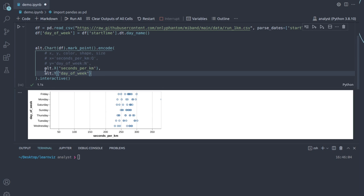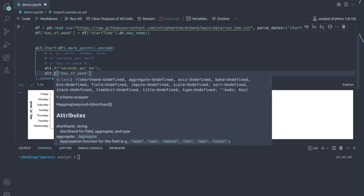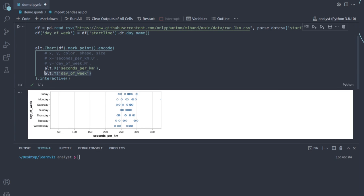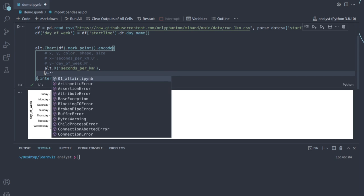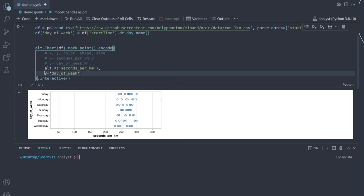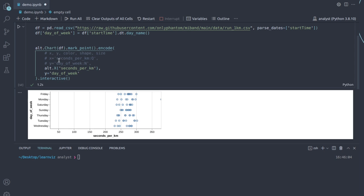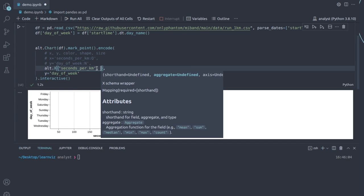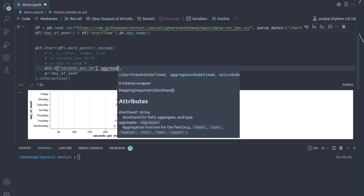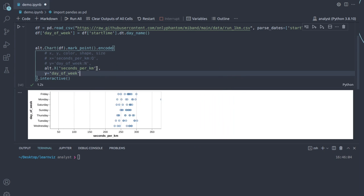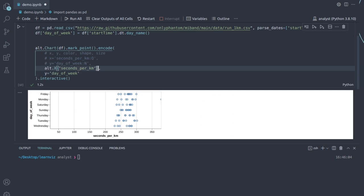In addition to basic encoding, Altair also has built-in syntax for aggregation of data. For example, instead of looking at raw seconds_per_km for each run, we could compute the average seconds_per_km per day of week. You do that by specifying an aggregation function in the shorthand, like 'average(seconds_per_km)'. Altair supports: count, sum, mean, min, max, average, median, and standard deviation. We're going to take a closer look at each of these data transformations in later lessons and chain even more complex calculation formulas.